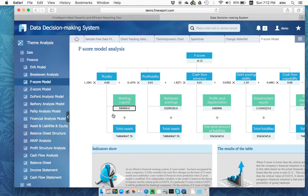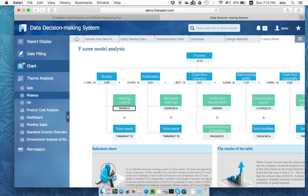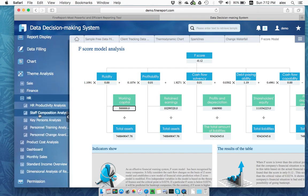This is the FineReport website. It can be standalone. You can also integrate to your own intranet or your own systems. If you assign a domain, you can access from external. Or IP, you can access from external as well.